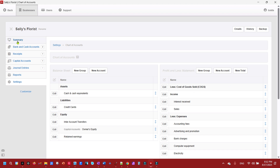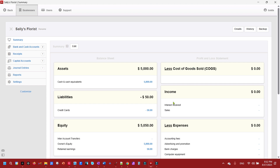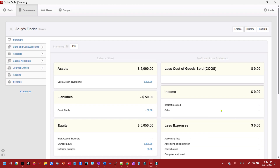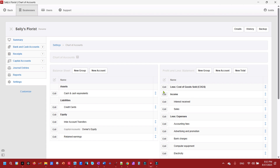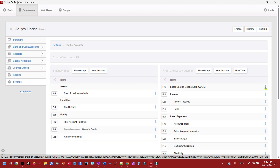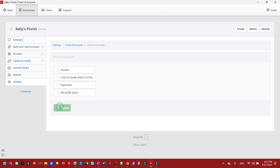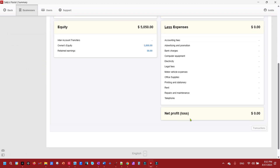Now we have the Cost of Goods Sold group, but it's currently above the income column. It should be either right above the expense column or right before the net profit line. To move it, we go to Settings → Chart of Accounts, find the account, and click the little blue up-and-down arrow next to it. We'll move Cost of Goods Sold to right above Expenses. If we go look at the dashboard, we can see it's now in its proper place.